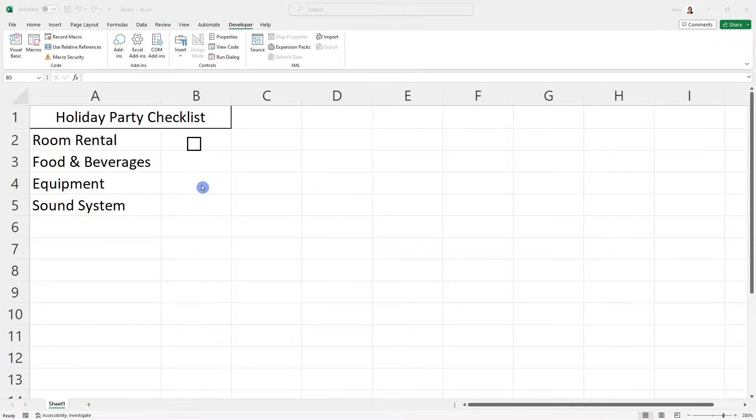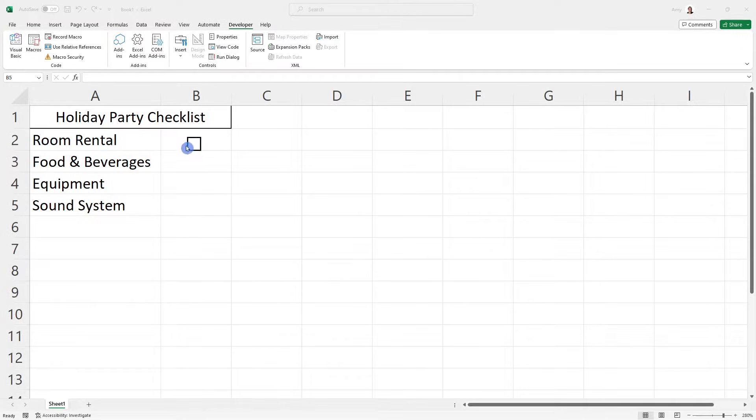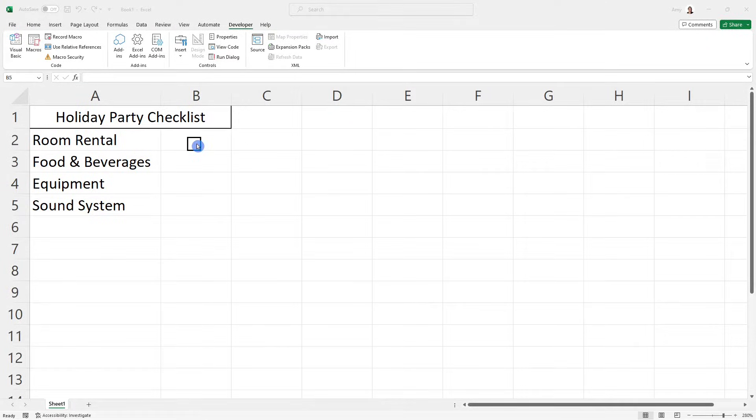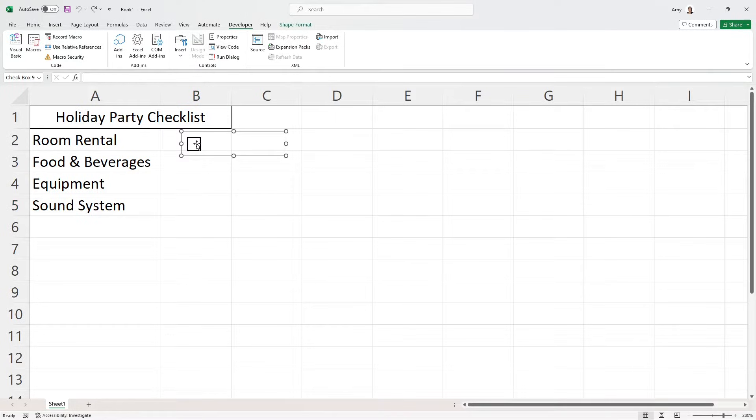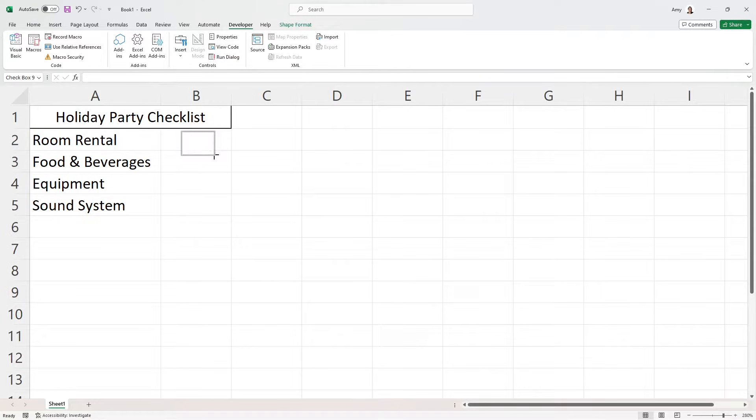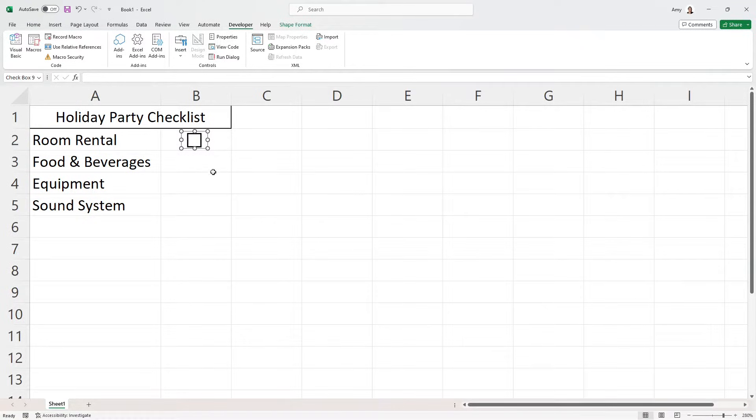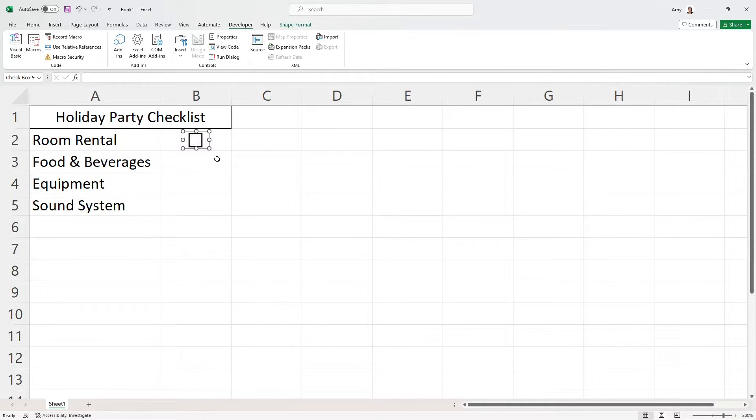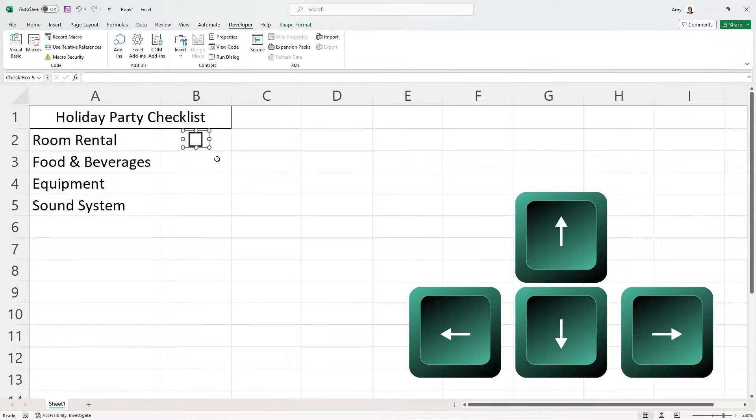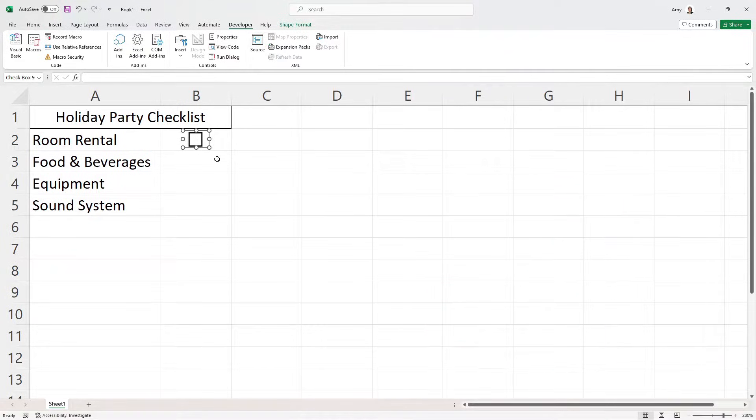We have added our first checkbox. So now I just want to resize this and position it within this cell a little bit better. Another way that we can select the checkbox is to press Control and then simply click on the checkbox. And I'm just going to make this area a little bit smaller and then just reposition this, resize it so that it fits neatly in that cell. I'm also just going to use the arrow keys to move it around just so that it fits perfectly in that cell.